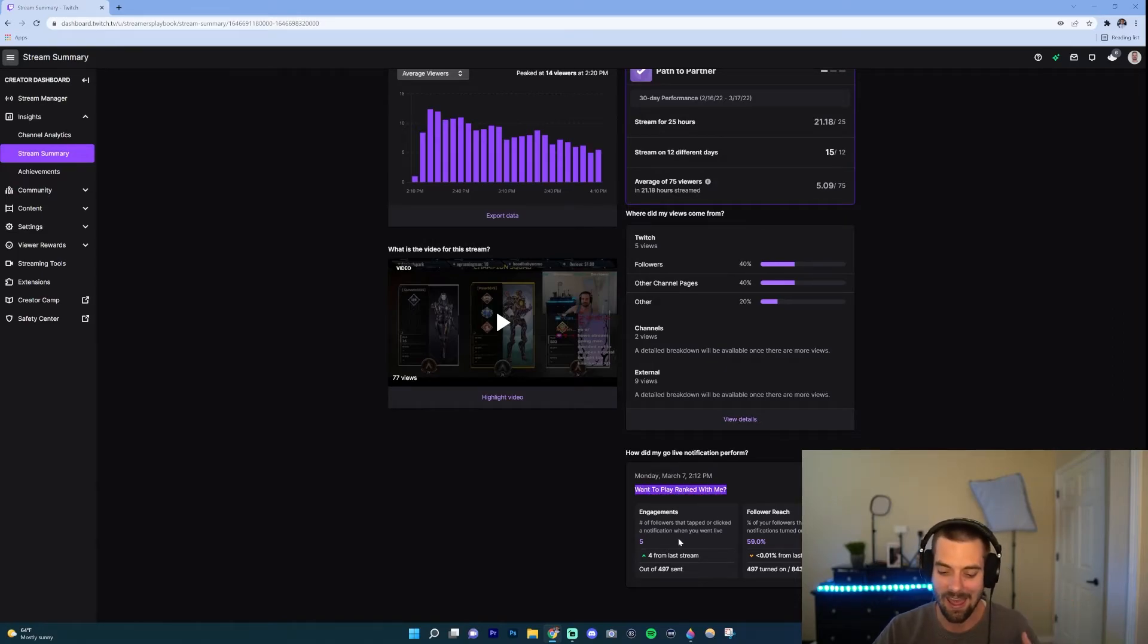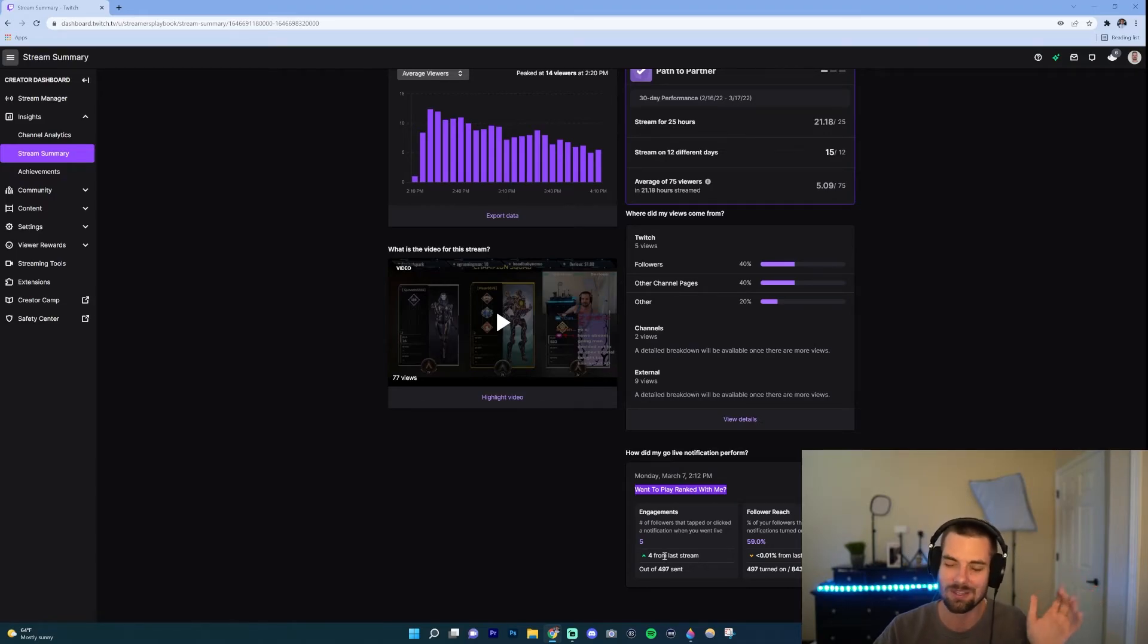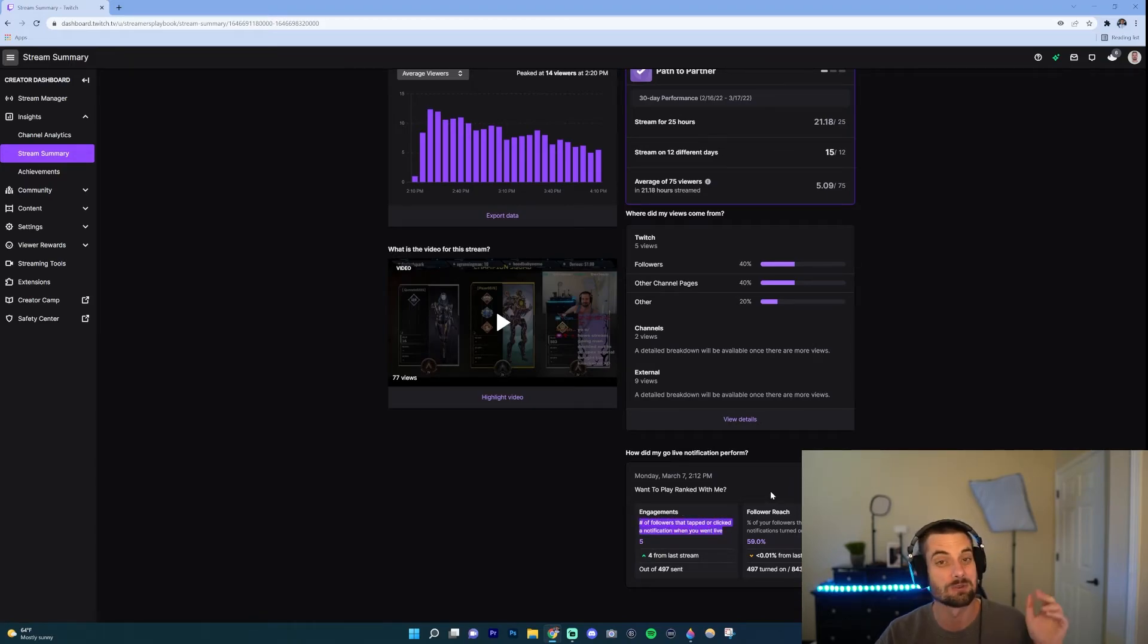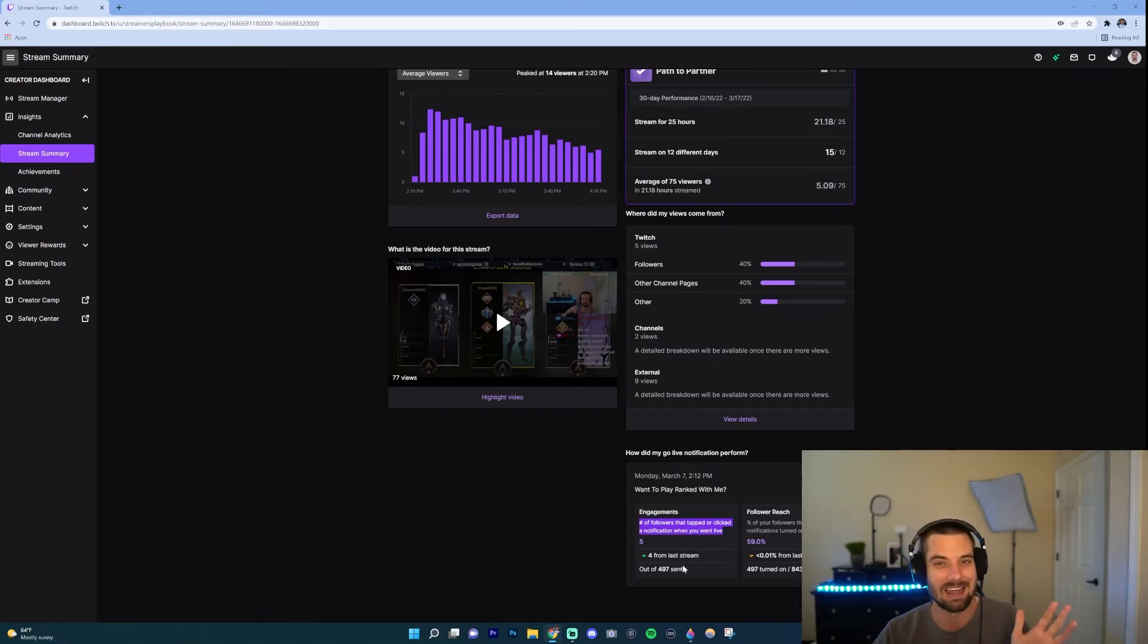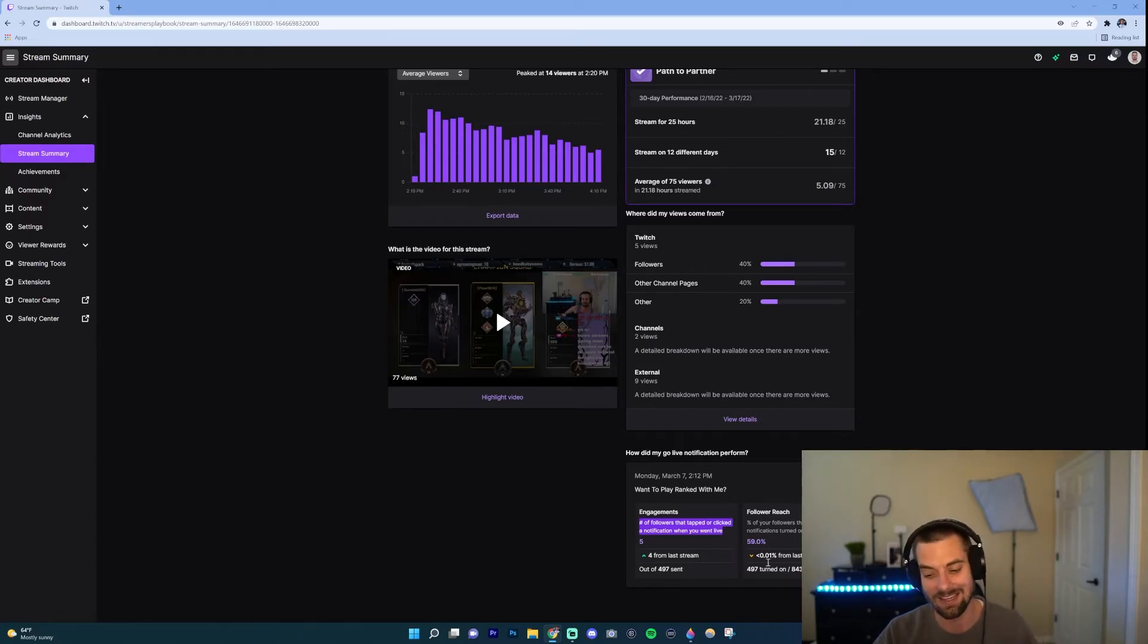So for me, my go live notification for this stream was 'want to play ranked with me?' And it shows me that from last stream I got four more than I did the previous go live notification, and five people. So that'll show you number of followers that tapped or clicked on notification when you're live. So, okay, but I had 497, not that good right? So out of 497, only five people clicked on that. I was like hey man, that's kind of a stinky one, right?